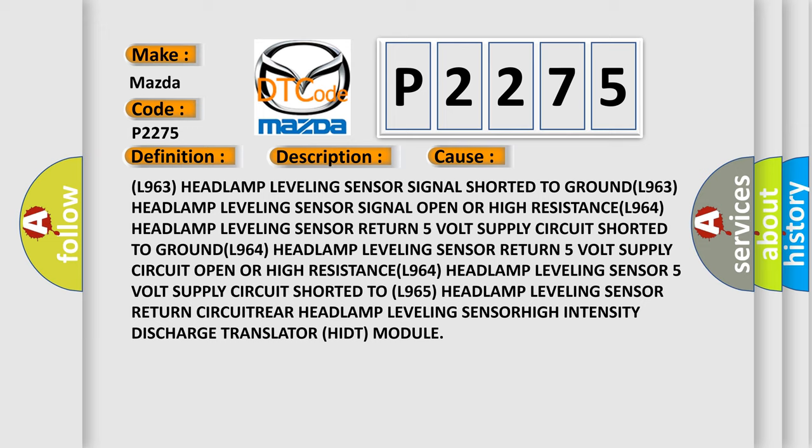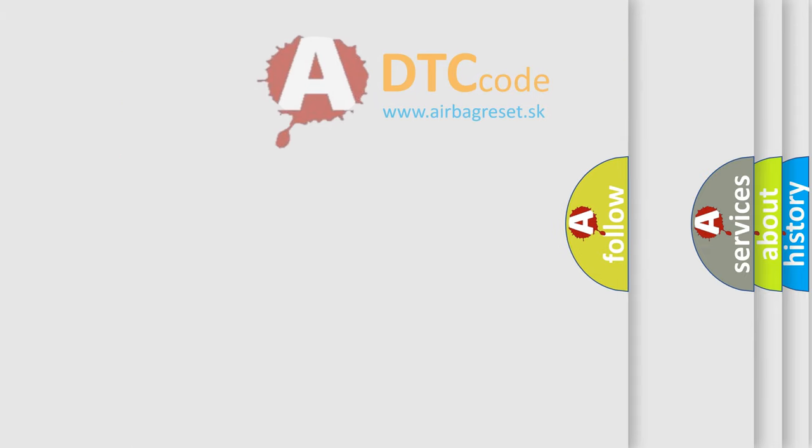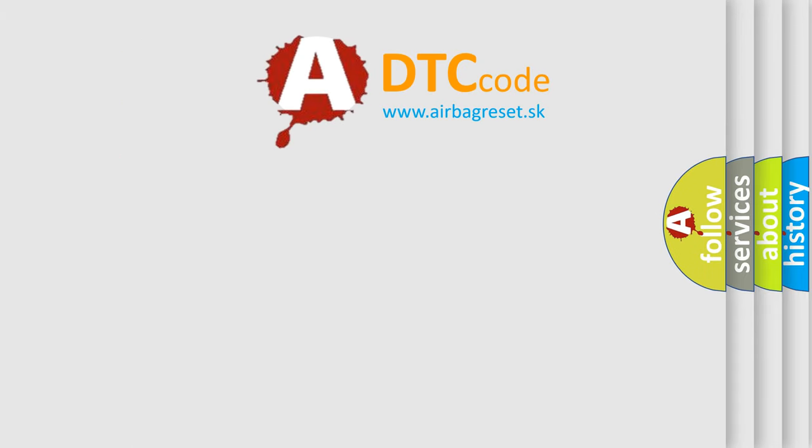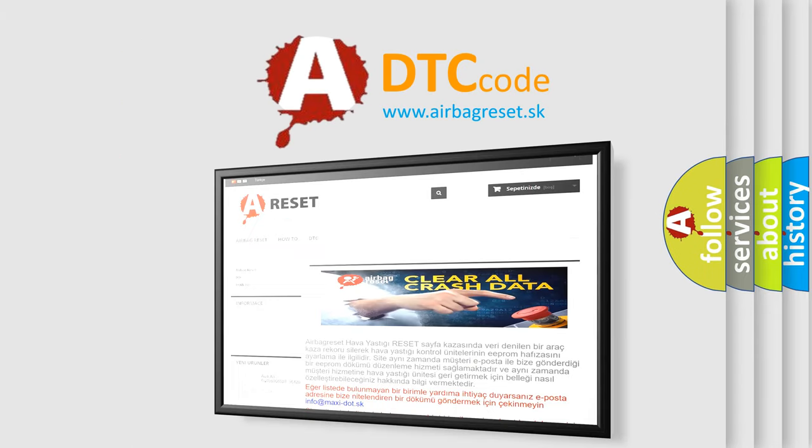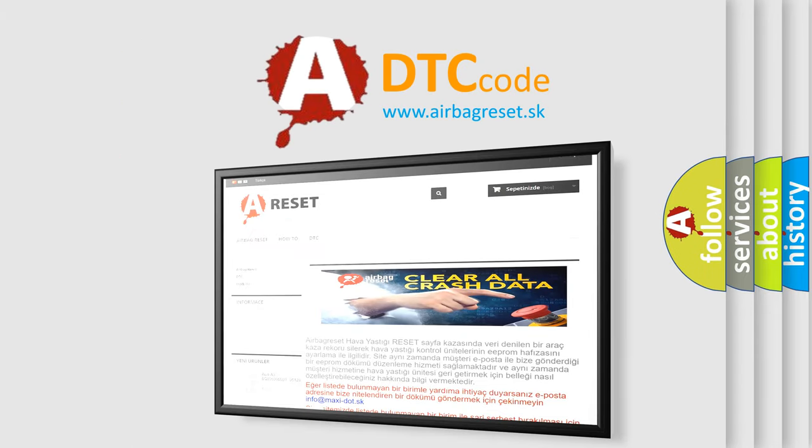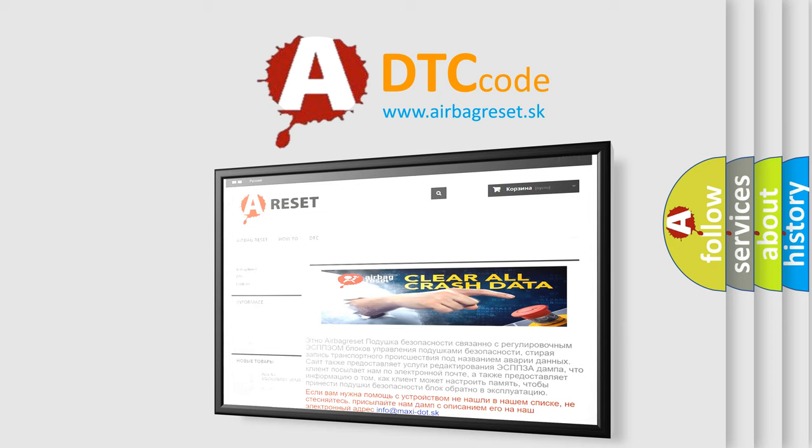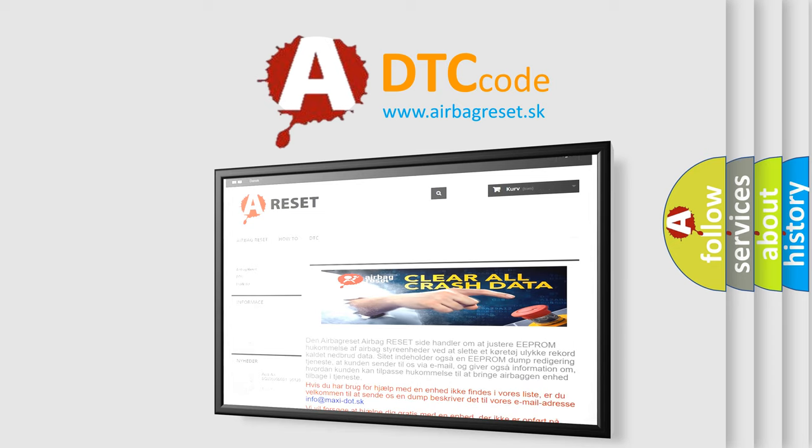The Airbag Reset website aims to provide information in 52 languages. Thank you for your attention and stay tuned for the next video.